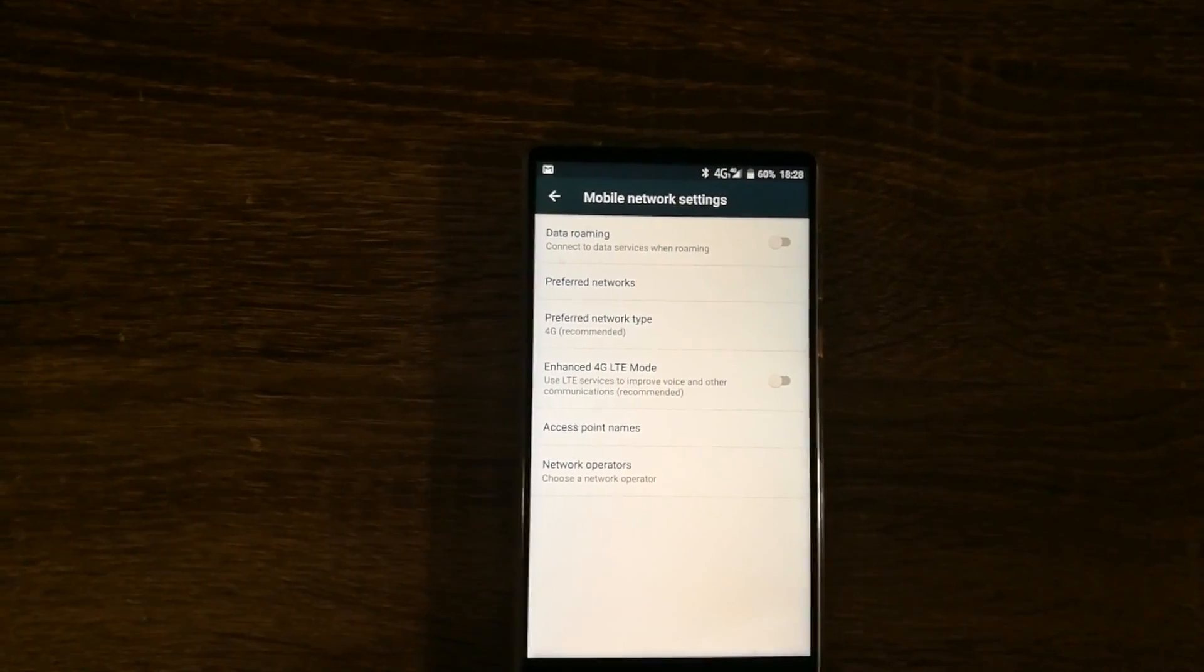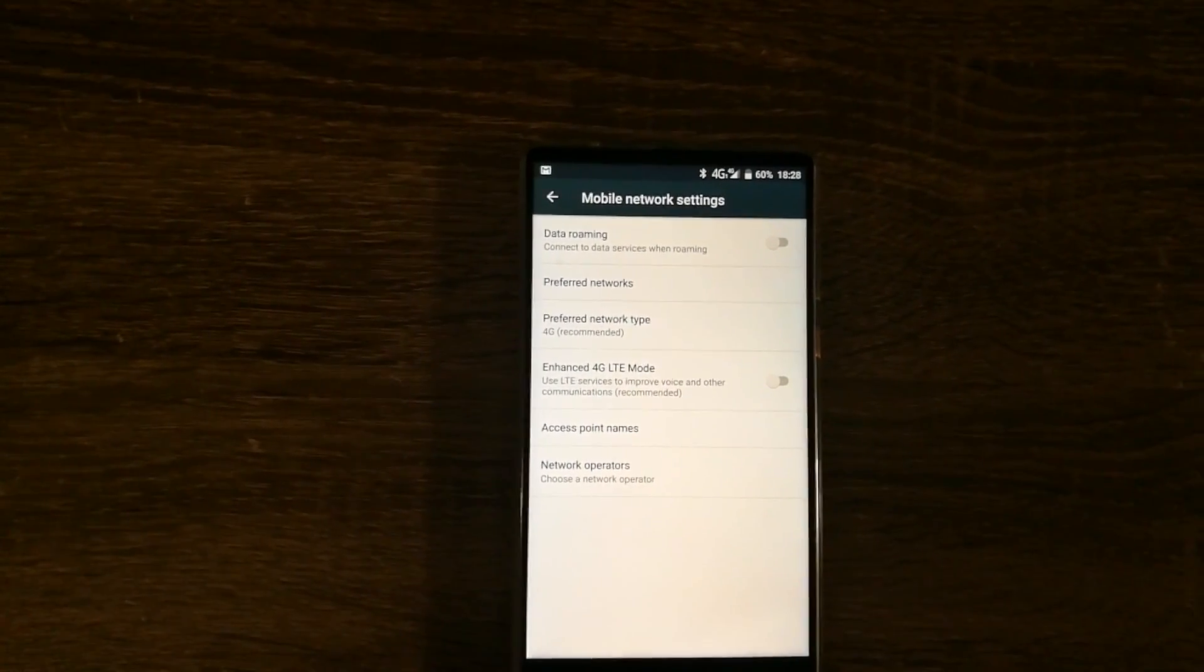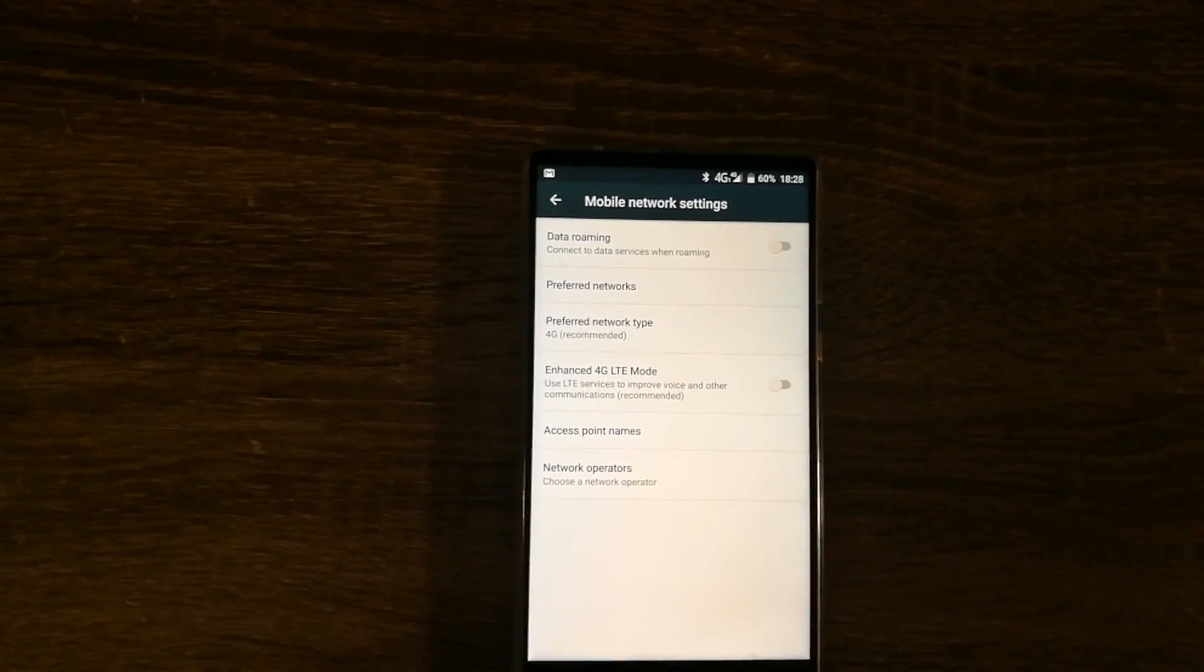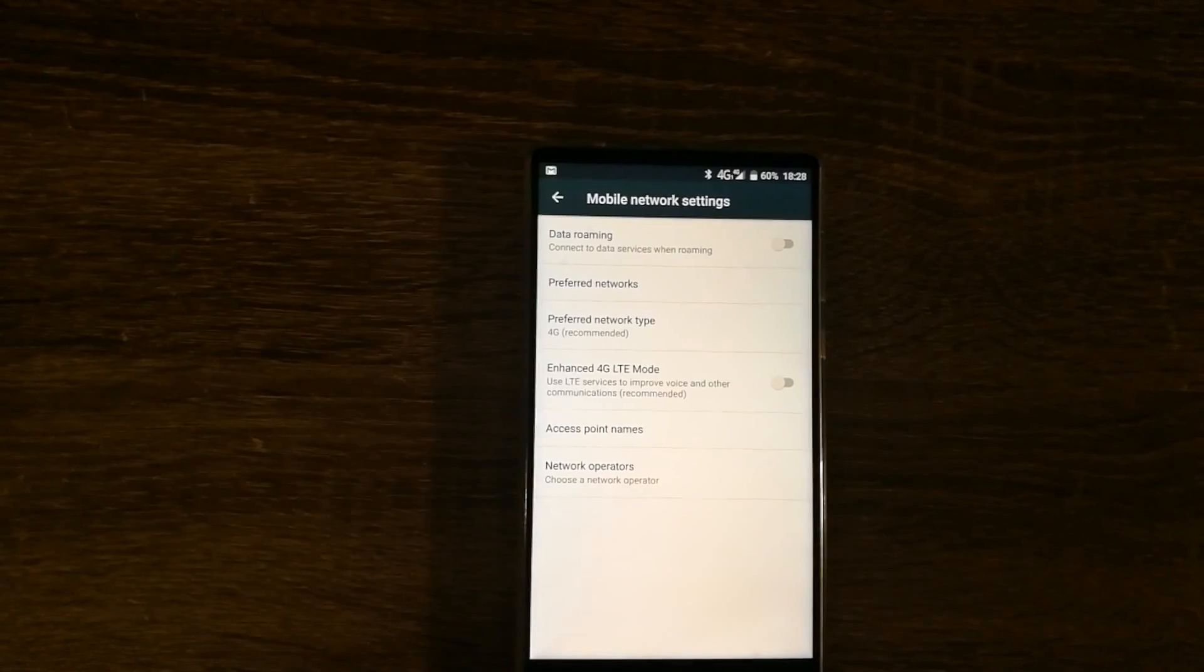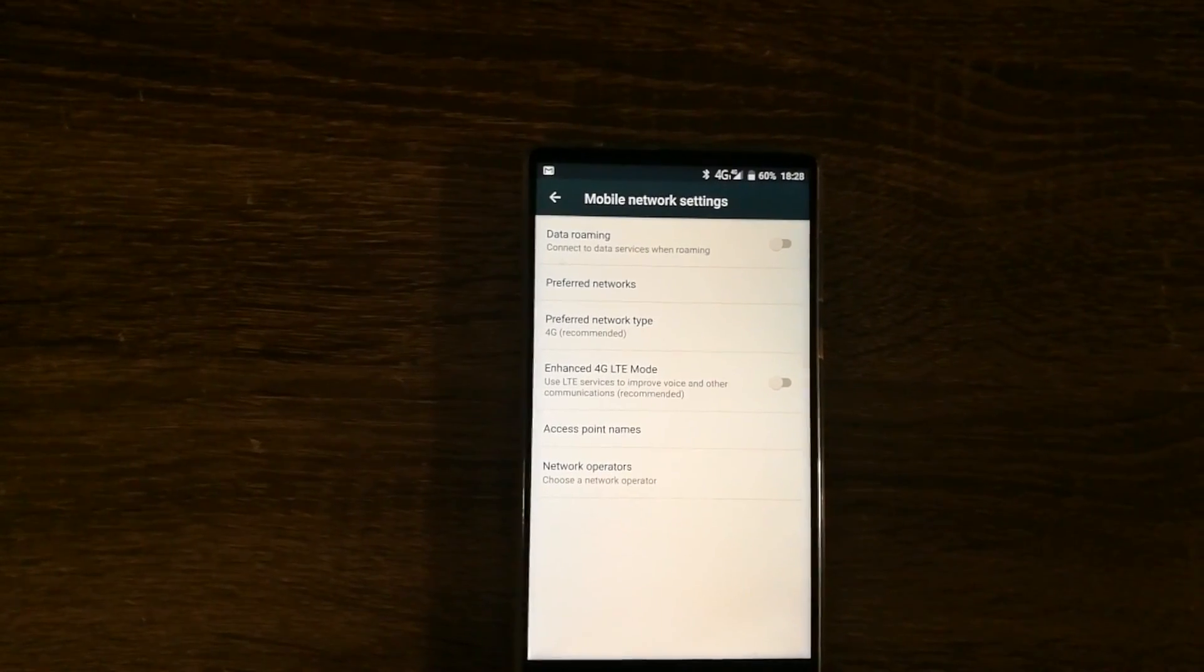Once you're done with that, I recommend that you restart your phone for the settings to take effect and you're all set.